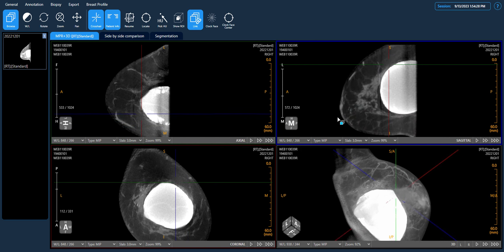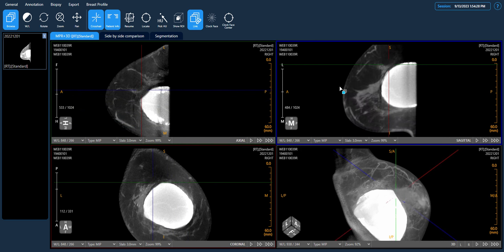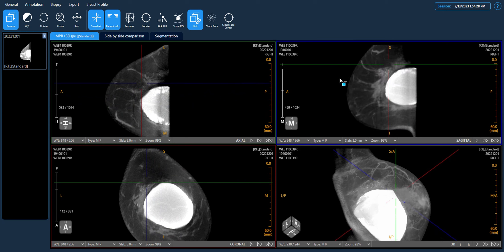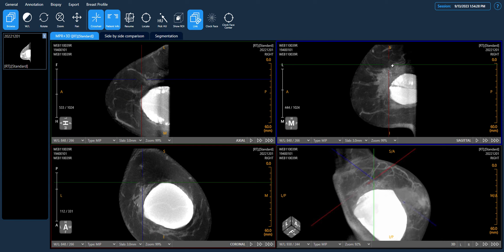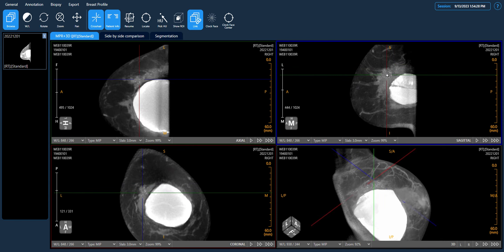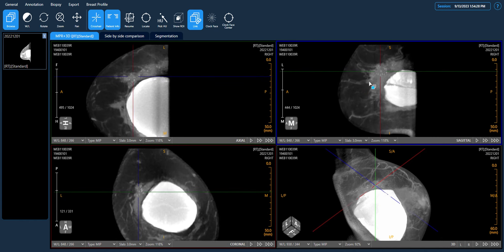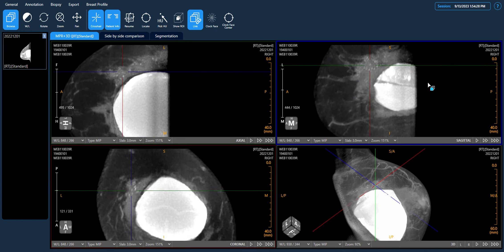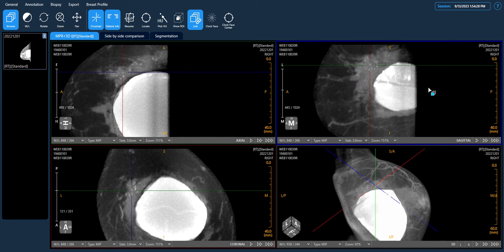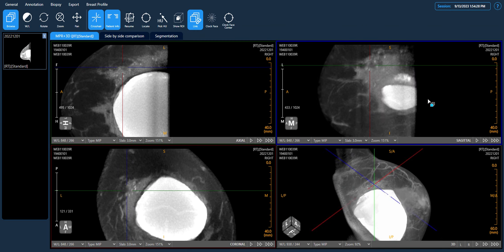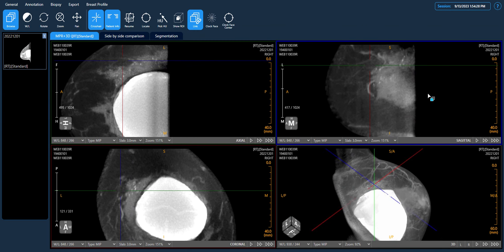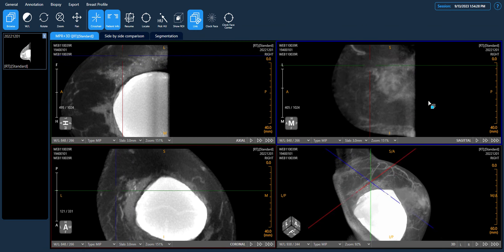As we proceed, we start to notice some microcalcifications in the upper quadrant, right next to the implant. We can zoom in to see more details. These calcifications are generally fine and pleomorphic, measuring around 100 to 300 microns in size and exhibiting a segmental distribution.